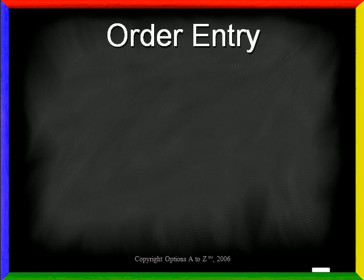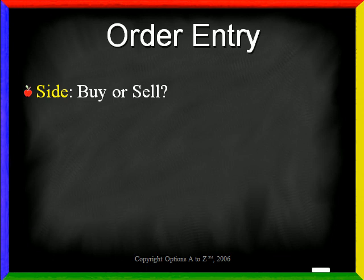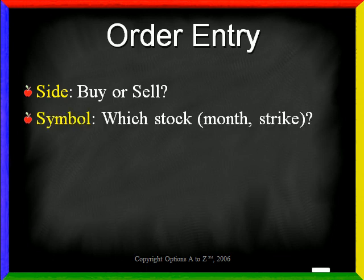First of all, you must determine which side of the trade you're on. That is, are you buying or selling? Second, you need to state a symbol so that the broker knows which stock, or in the case of options, which month and strike you're purchasing.